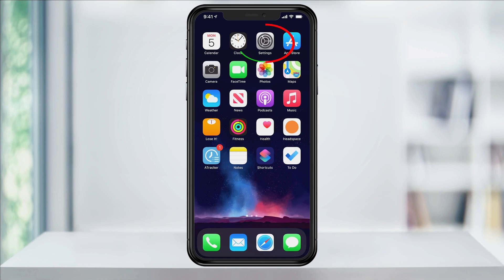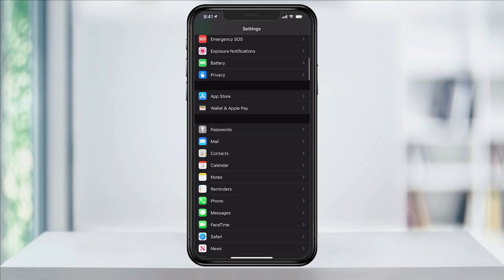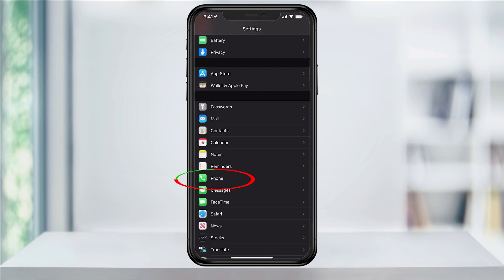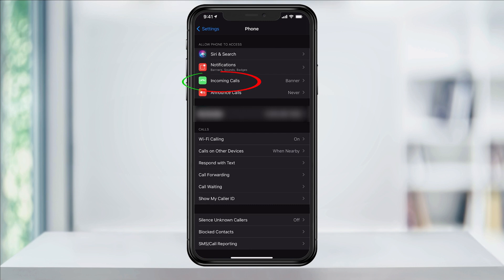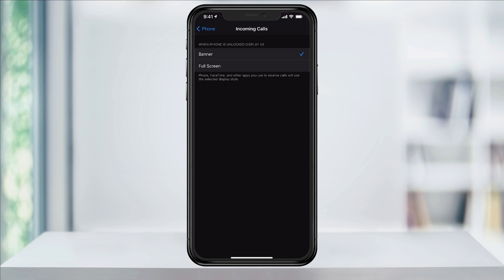To get started, open the Settings app. Next, scroll down and select Phone. In the top section, tap Incoming Calls. You should now see the two notification settings. iOS 14's default is Banner, and it looks like this when someone calls. To switch this back to the original way, just change this to Full Screen.